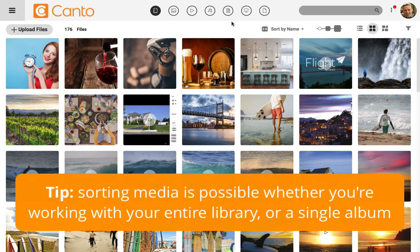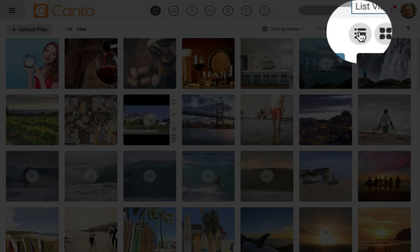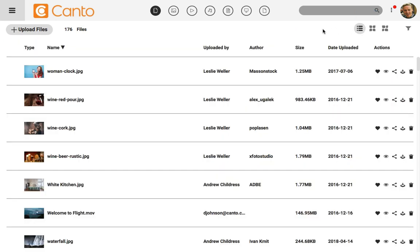When I want to work with a big set of files, one of the first things that I do is switch to list view. Kanto has several views for finding what you're looking for and it usually defaults to thumbnail view where you can see a preview of the image. To switch to list view, I'll click on the icon here above the files. List view puts the files into almost like a spreadsheet style view with each file's information in columns.